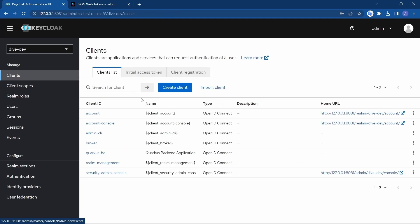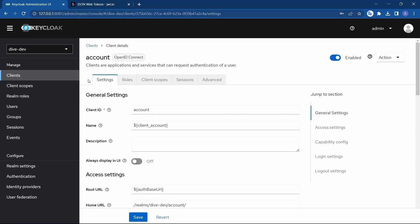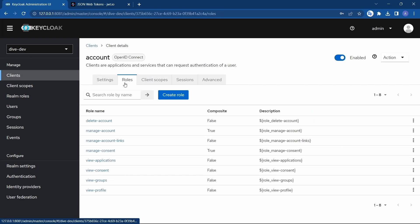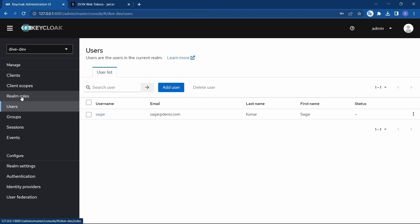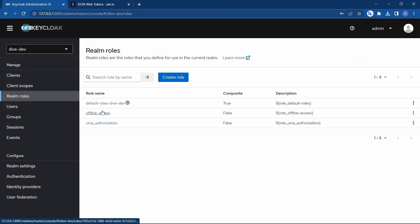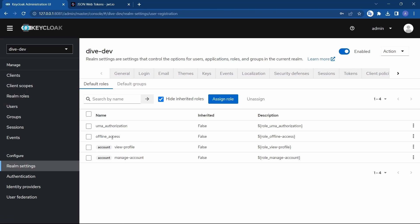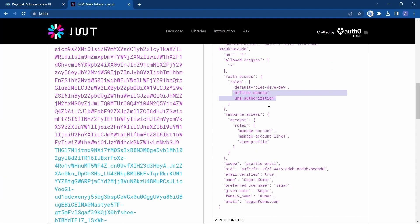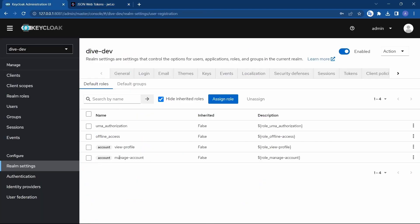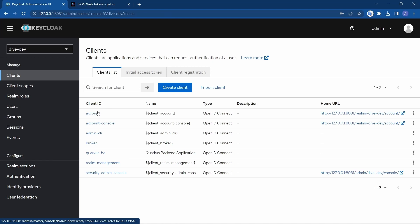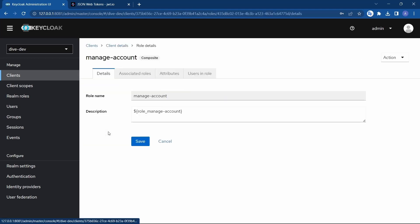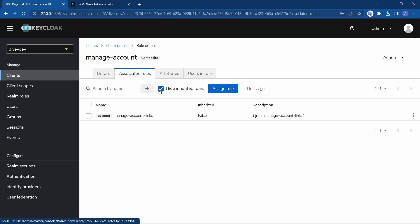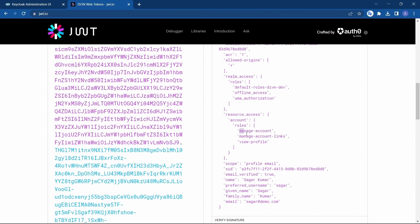Here in the clients, we have a client called account and this account has several roles. From that, we have something called manage account and manage account links, and also view profile. If you see, you will see only manage account in the response, but the response also has manage account links because manage account is a composite role. If you see here within the roles, manage account, associated roles, you will have manage account links. And that is the reason you will find these three roles over here.